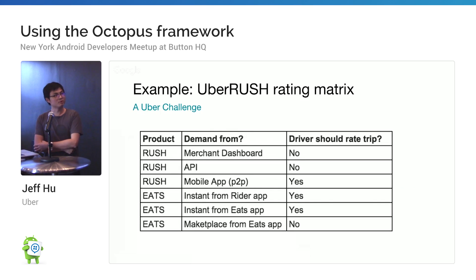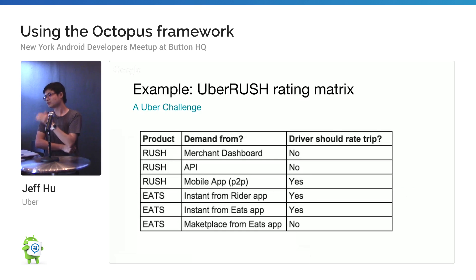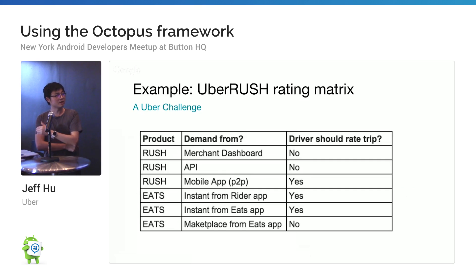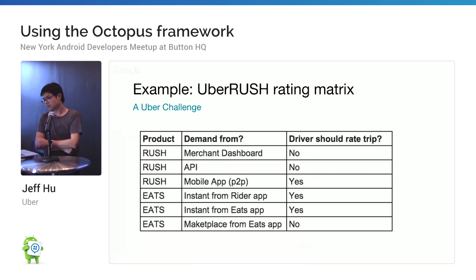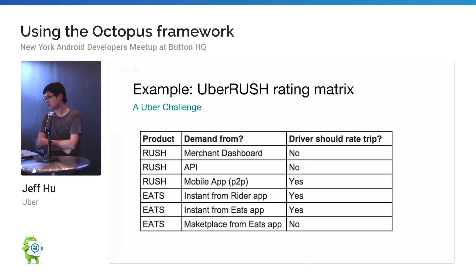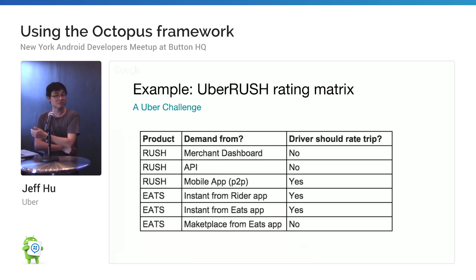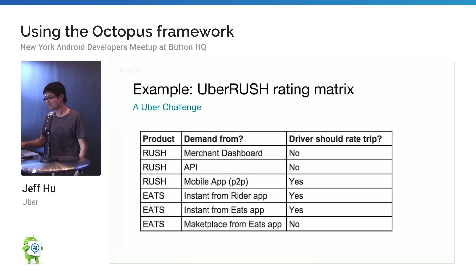One quick example is Uber Rush rating. We have two different products: Rush and Eats. Rush is the driver app, and demand comes from different sources — API, mobile app, P2P Rush which is only available in New York, so you can request Rush from your rider app. There's also marketplace Eats, where you request delivery from your Eats app. In different scenarios, sometimes the driver has to rate trips, sometimes they don't — you have to cover those cases when you do a sanity test.